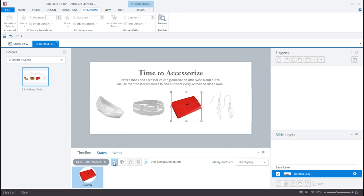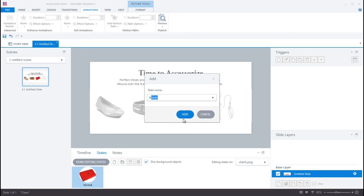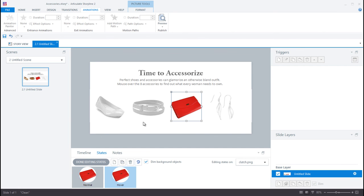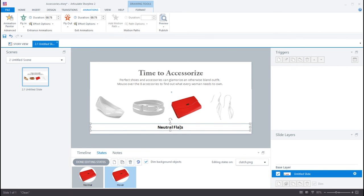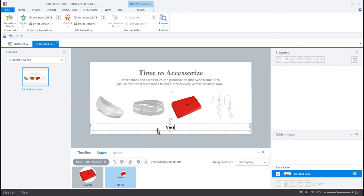So the next thing I'll do is go into my next two images and create hover states for them as well, and I'll just do the same process.